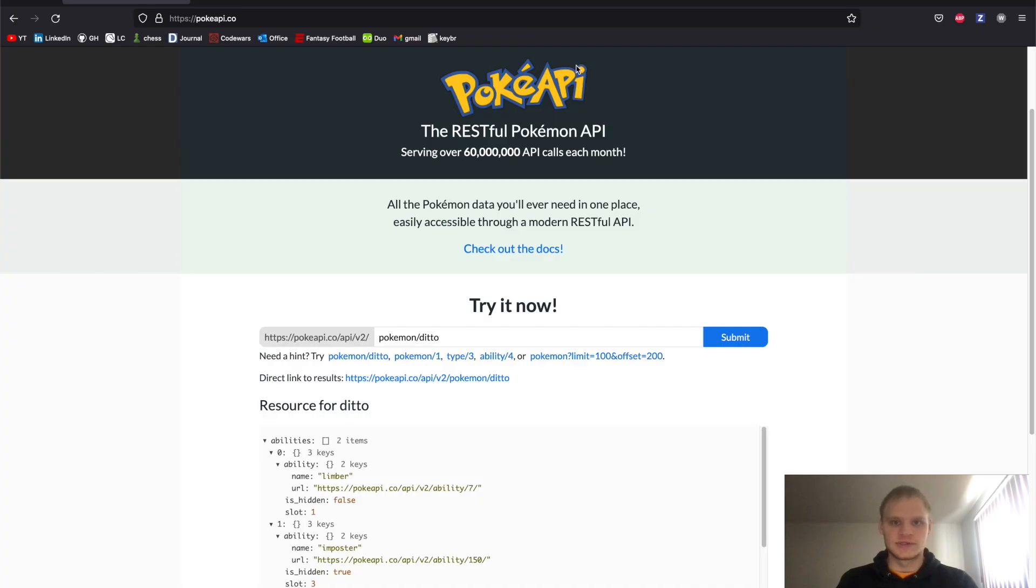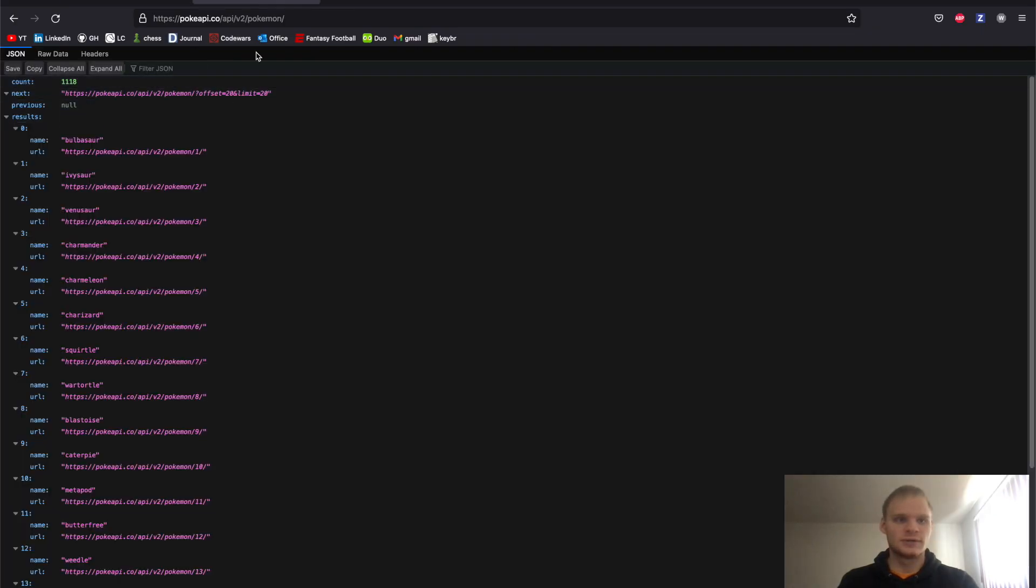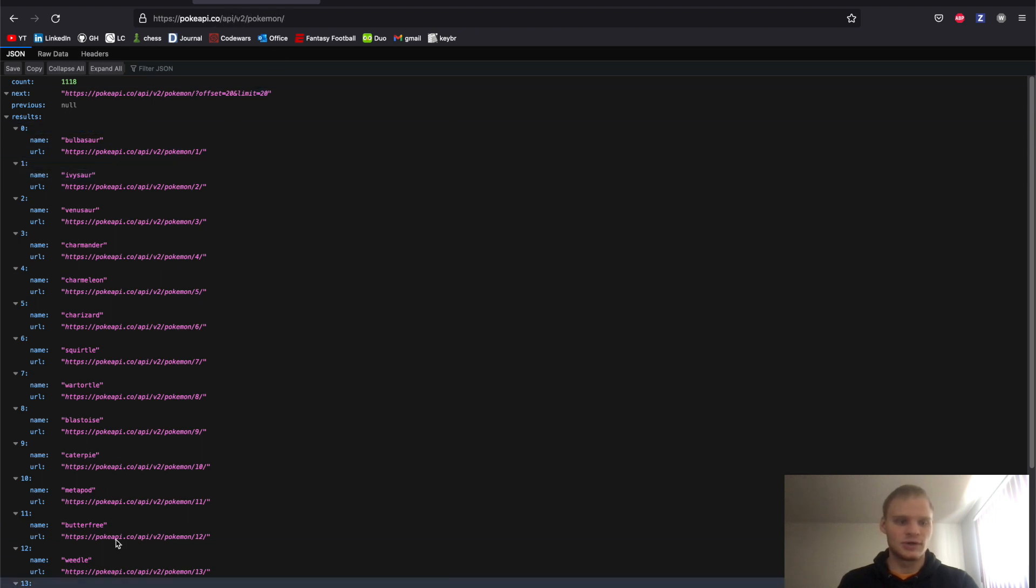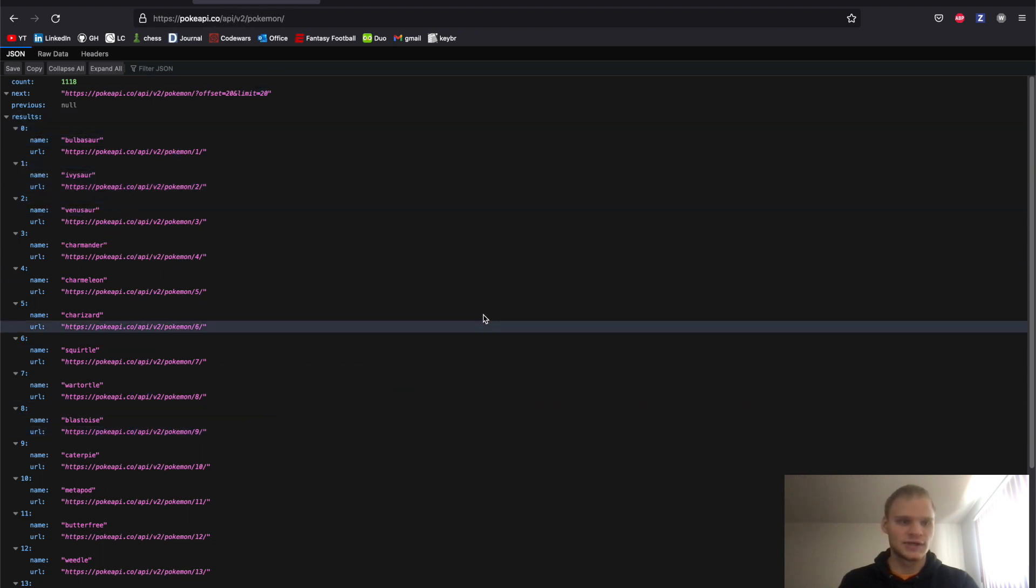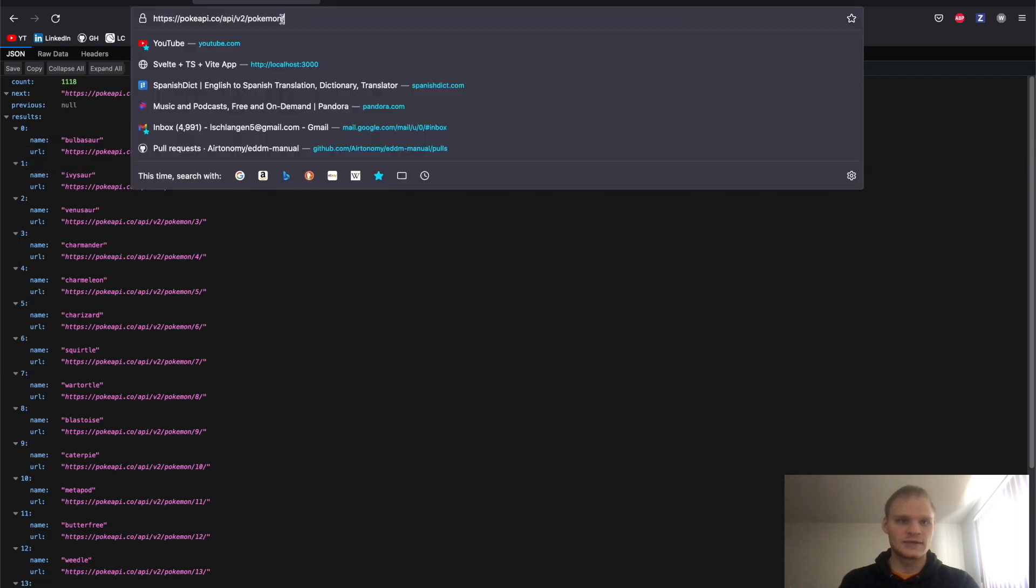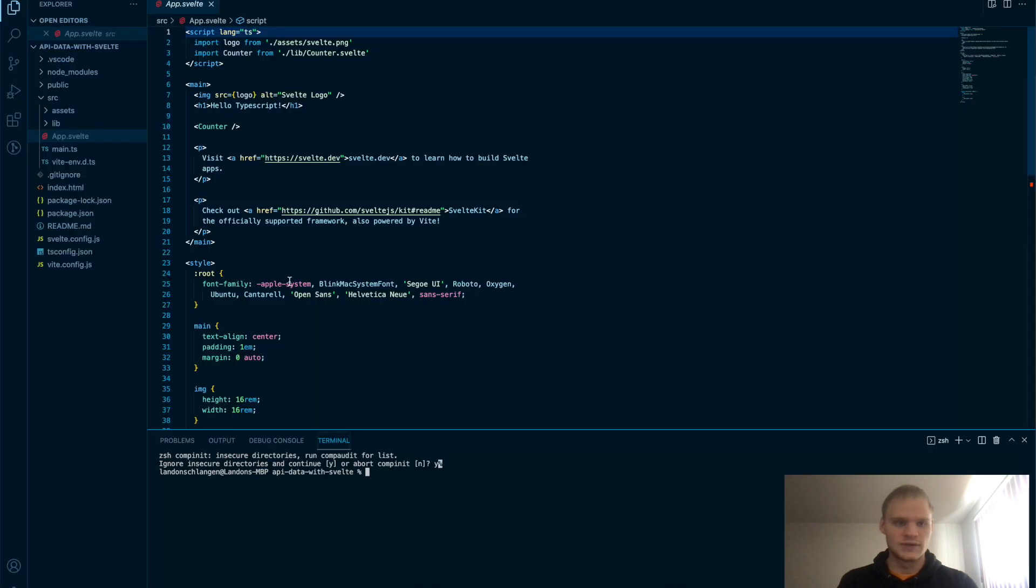And we're going to be using this Pokemon API. So here, if you just do API slash V2 slash Pokemon, it brings up all the different Pokemon in JSON format. And that's the API I want to hit. So I'm going to copy that and go into VS Code.